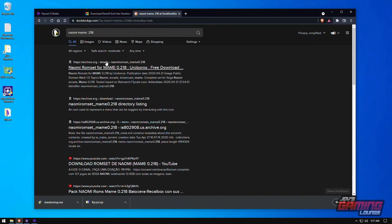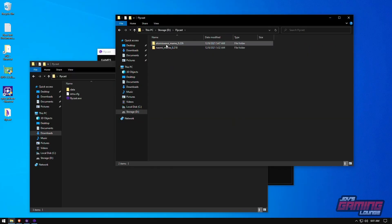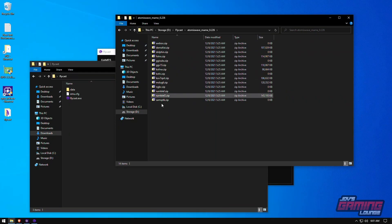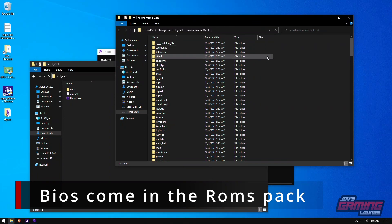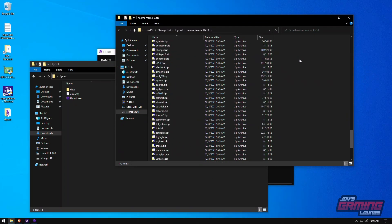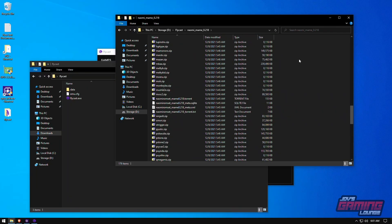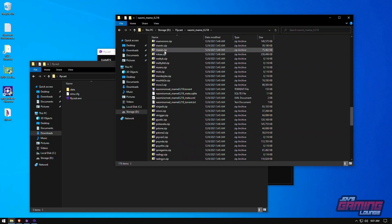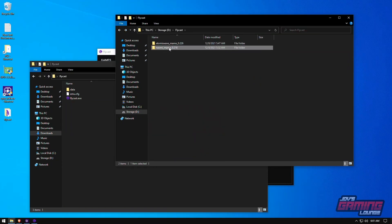I recommend getting ROMs from the archives. Once you have your ROMs available, Atomiswave should have about 13 or 14 games. For Naomi, you'll have a bunch of files — many of them are dependent files, and they come with CHDs as well, so these are pretty big downloads. You're looking at about 13 gigs for Naomi and about 2 gigs for the Atomiswave games.